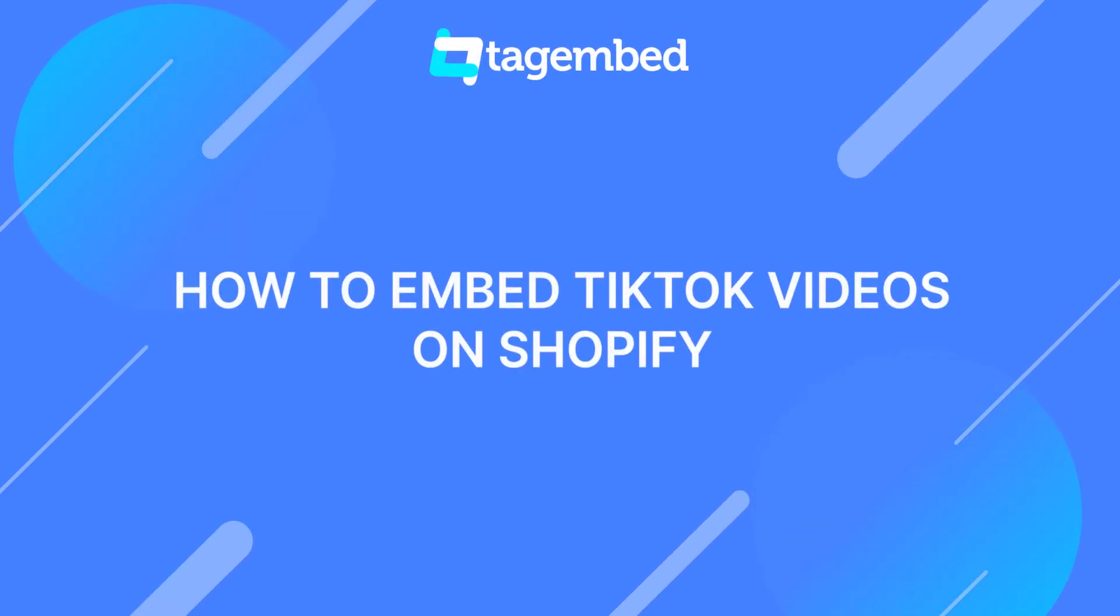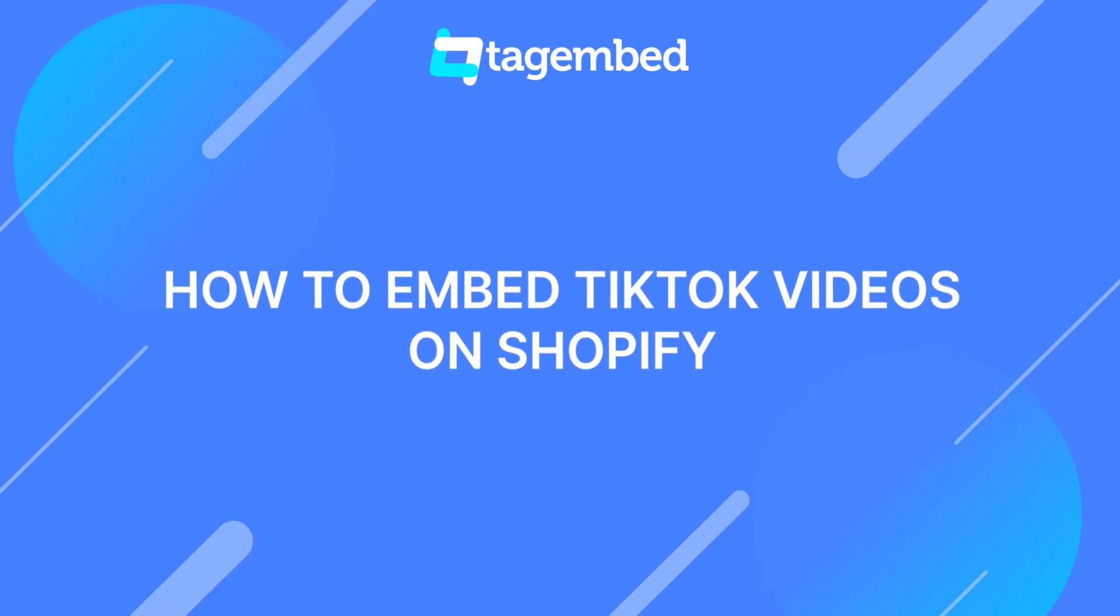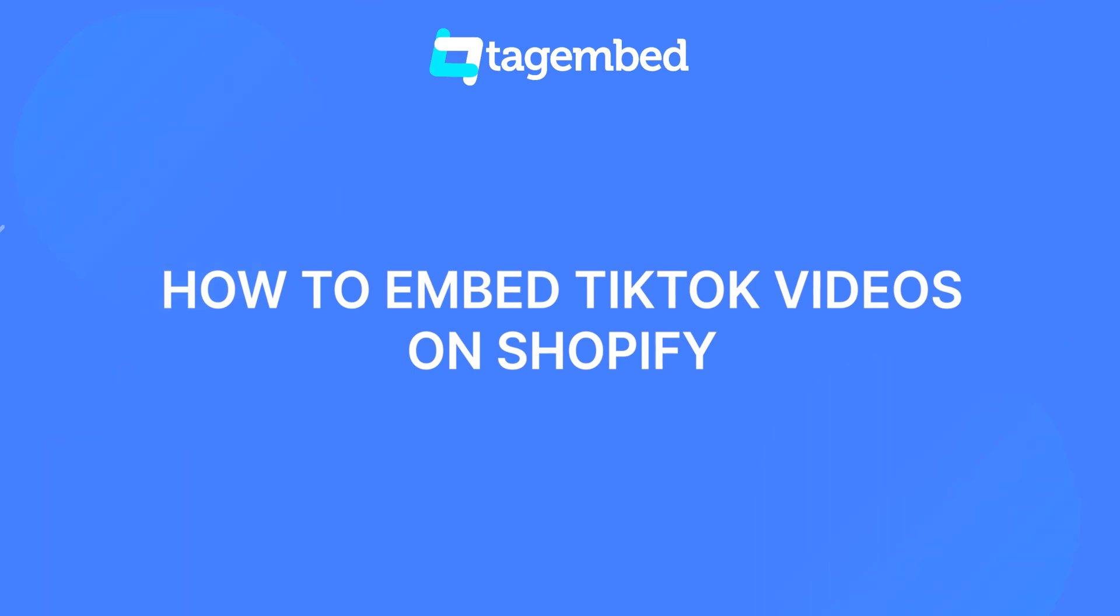Hey there! Welcome to TagEmbed. In this video, you will learn how to embed TikTok videos on Shopify.